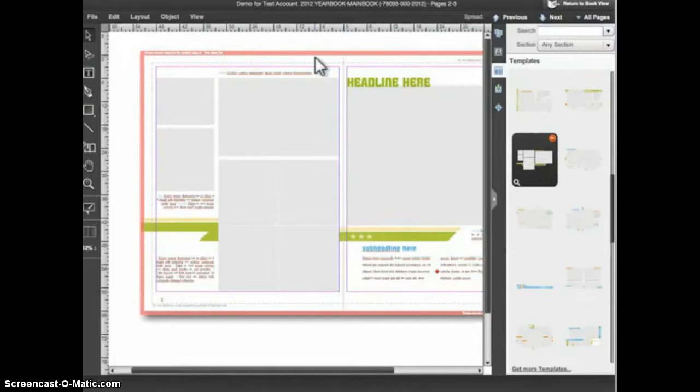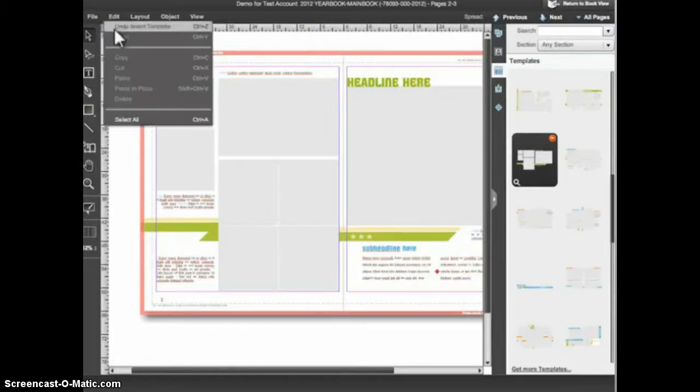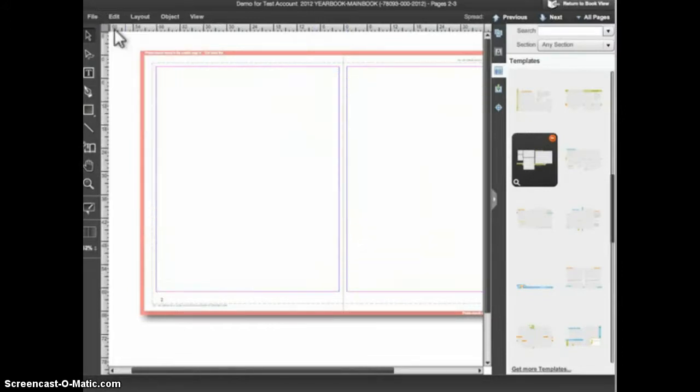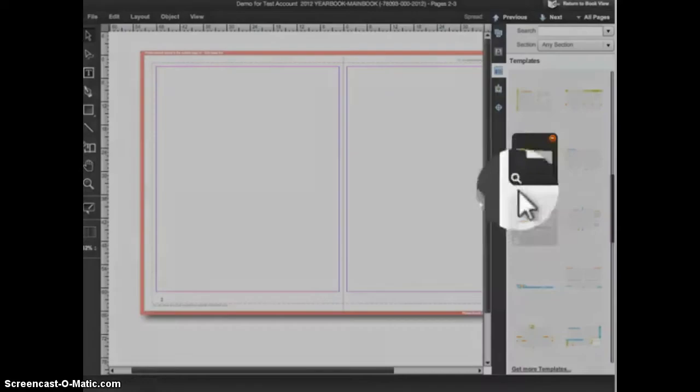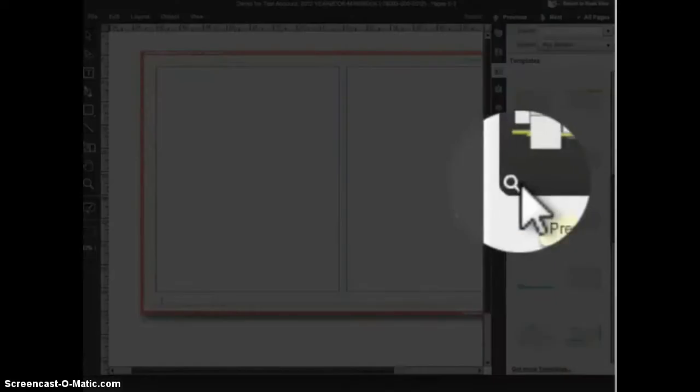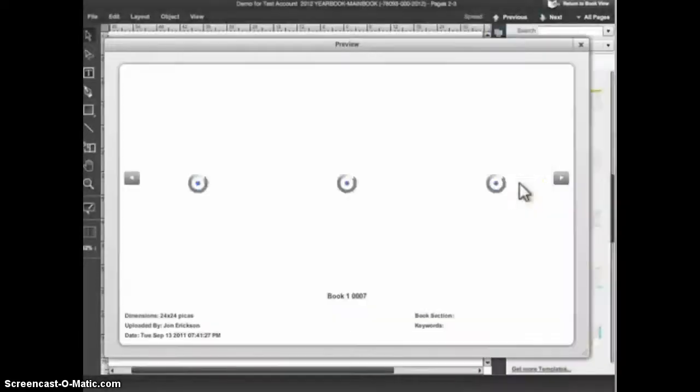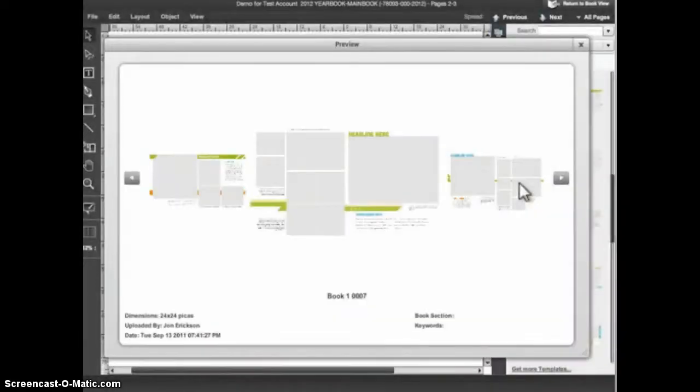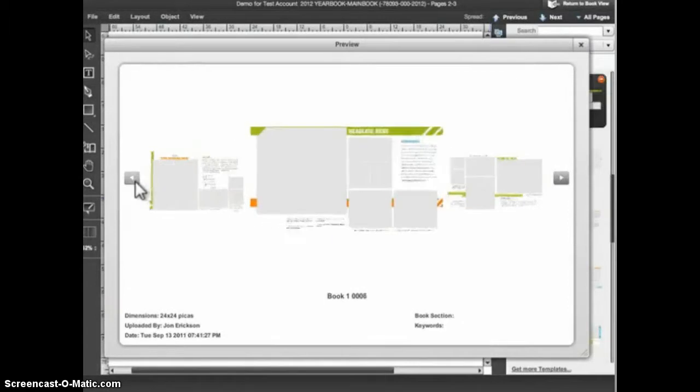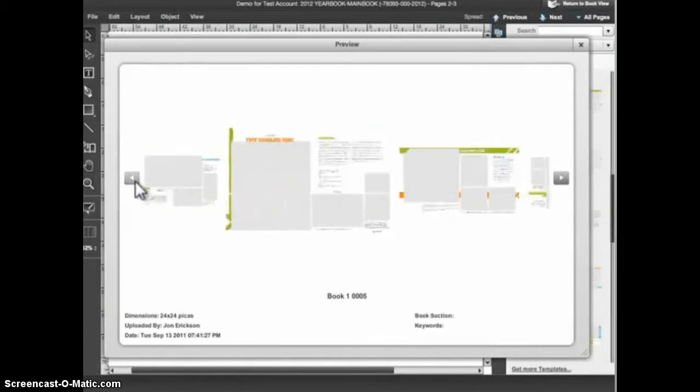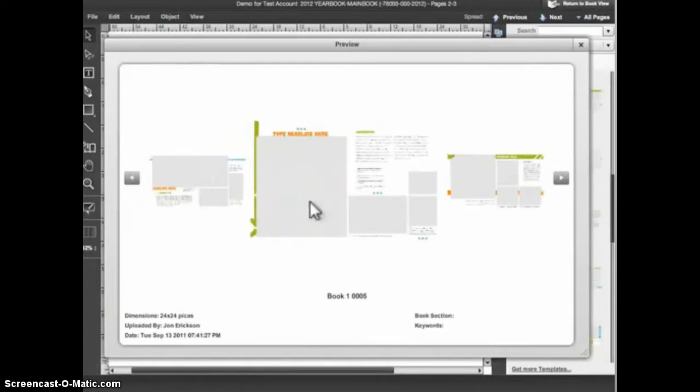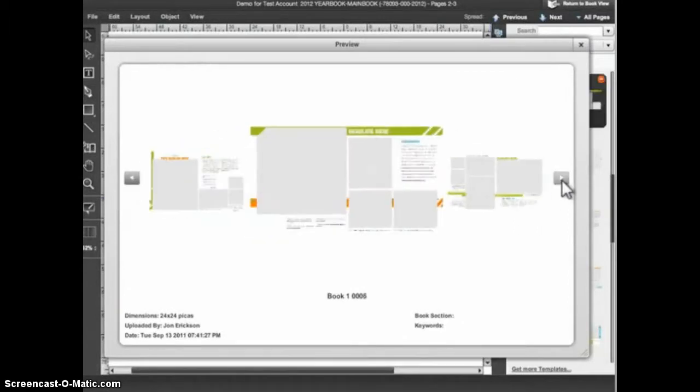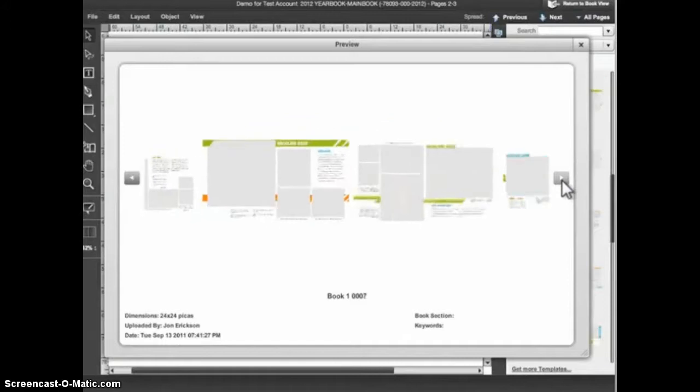I'm going to choose Edit Undo to remove the template that I just placed. If you would like to see a template at a larger size, click the magnifying glass icon to open up the preview window. In preview, you can scroll through the template library by using the left and right arrow buttons.